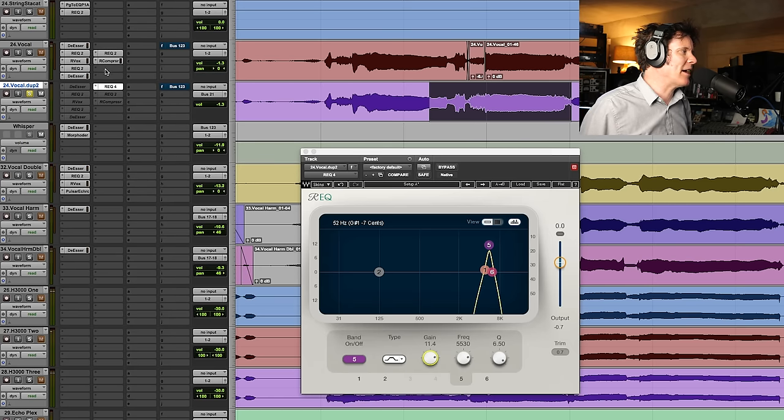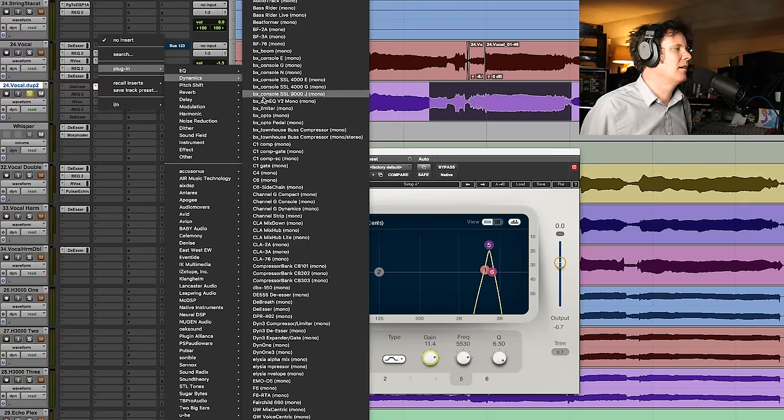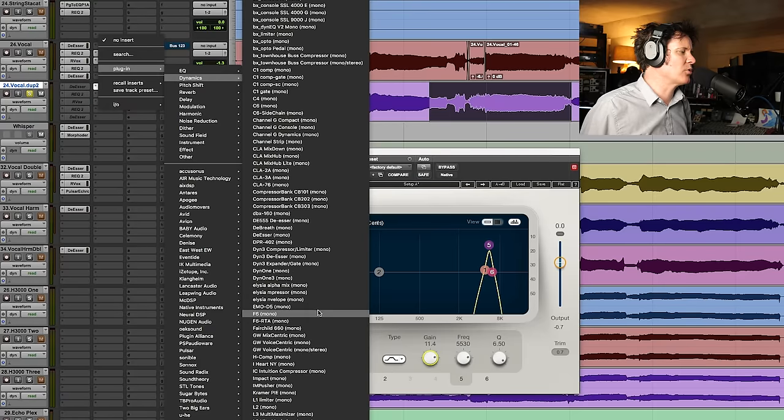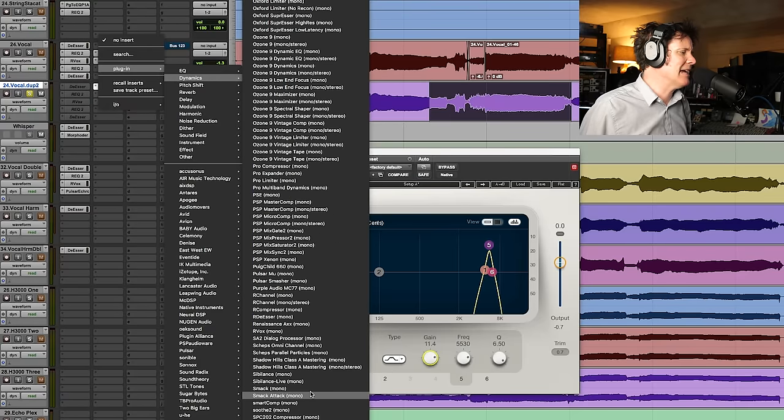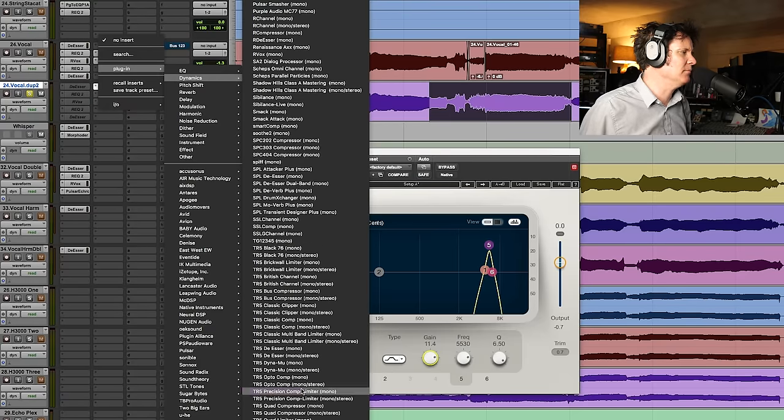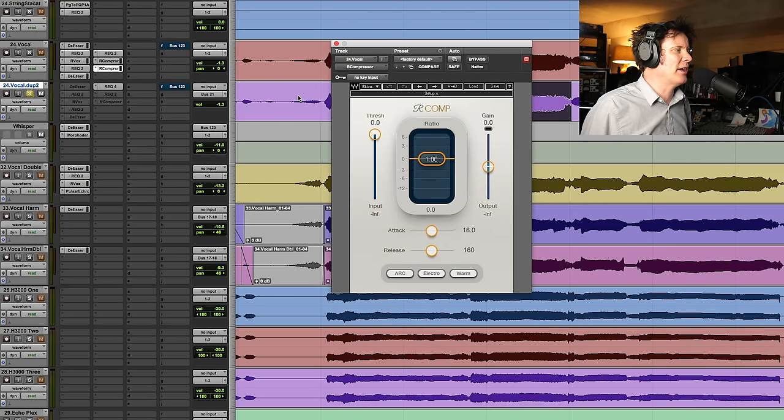Let's get a compressor. And again, we can just use an R-comp again, which is a Renaissance compressor. Now, what we do is we key from that output there. So 21.